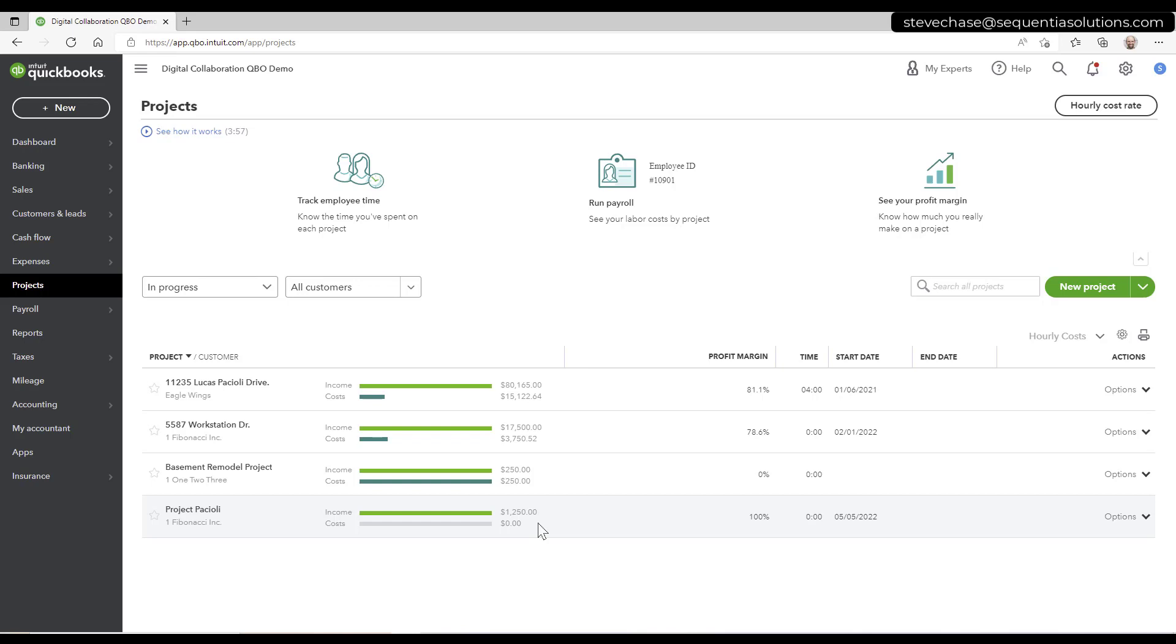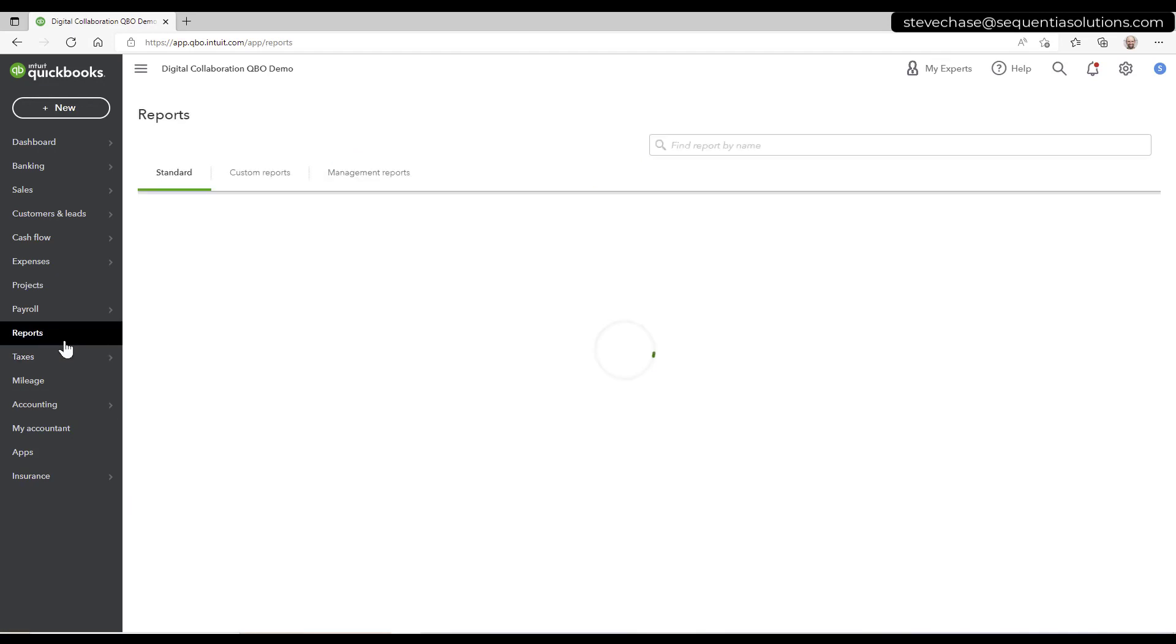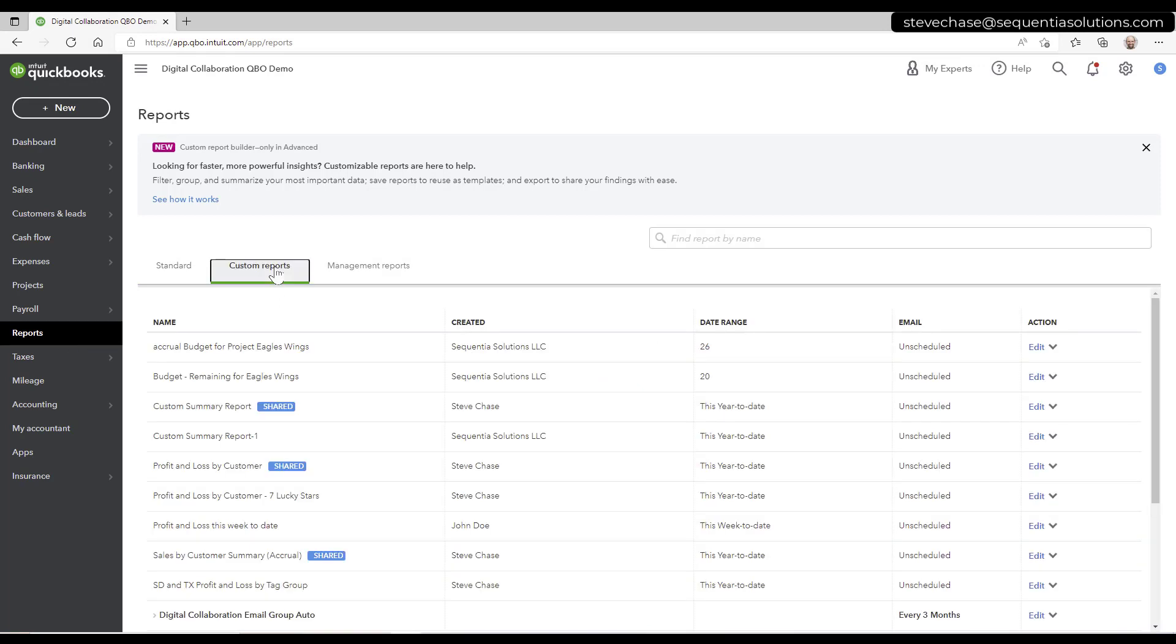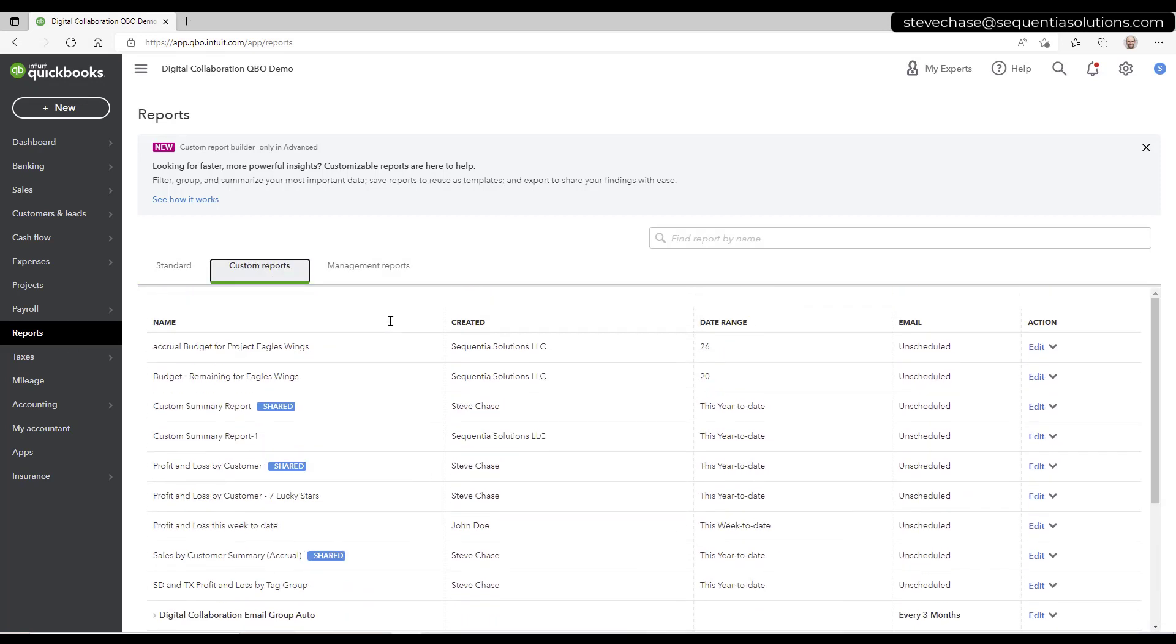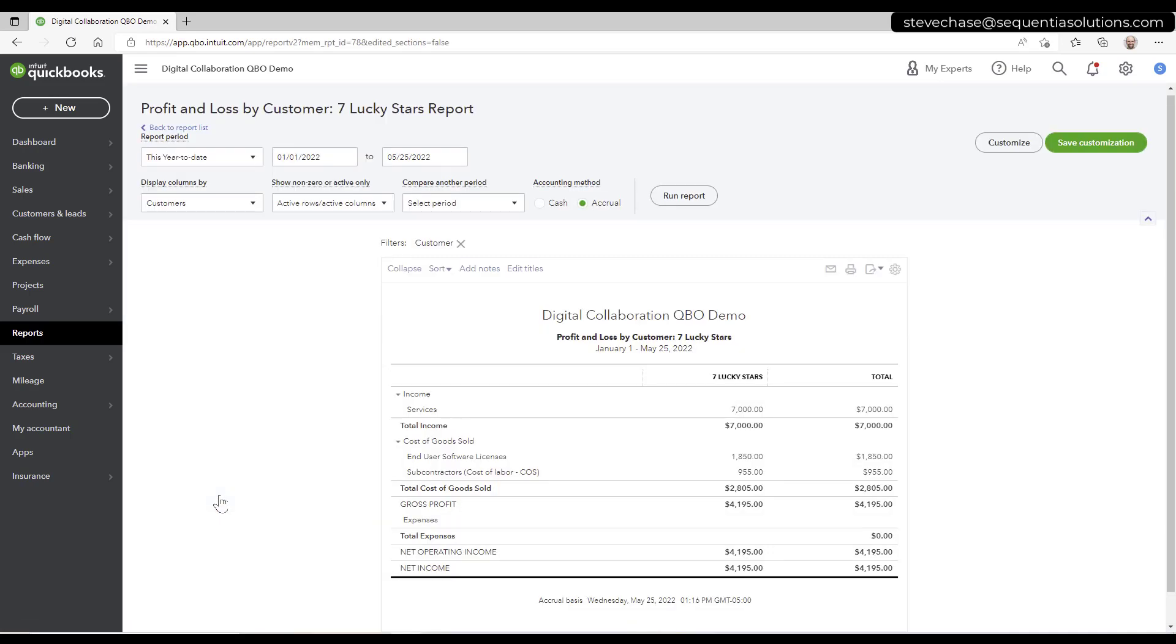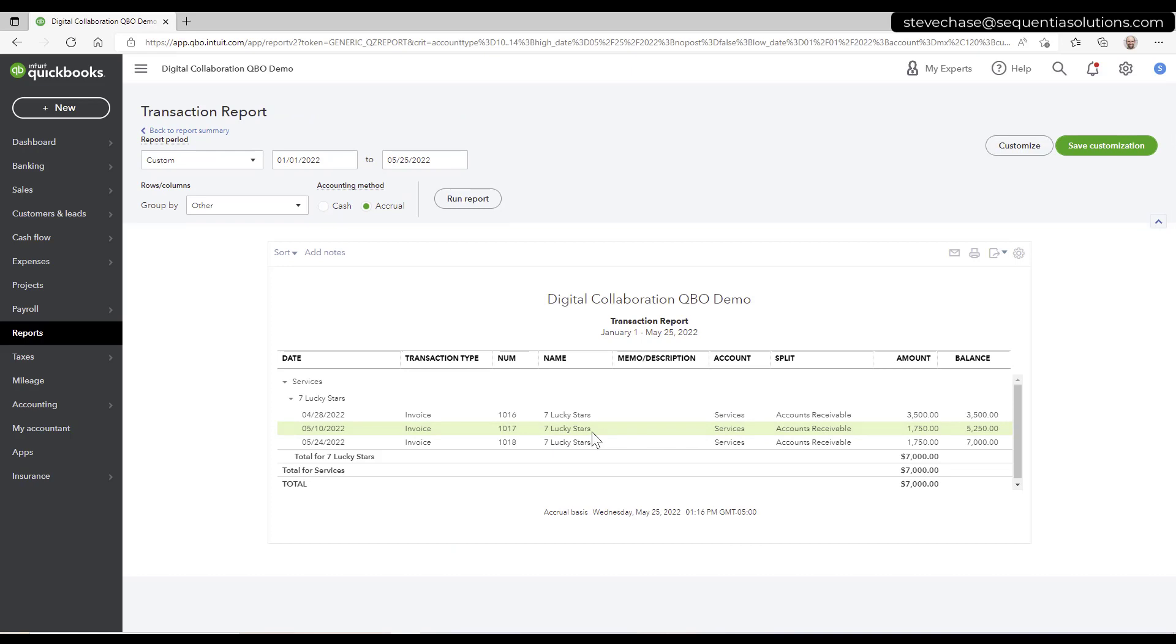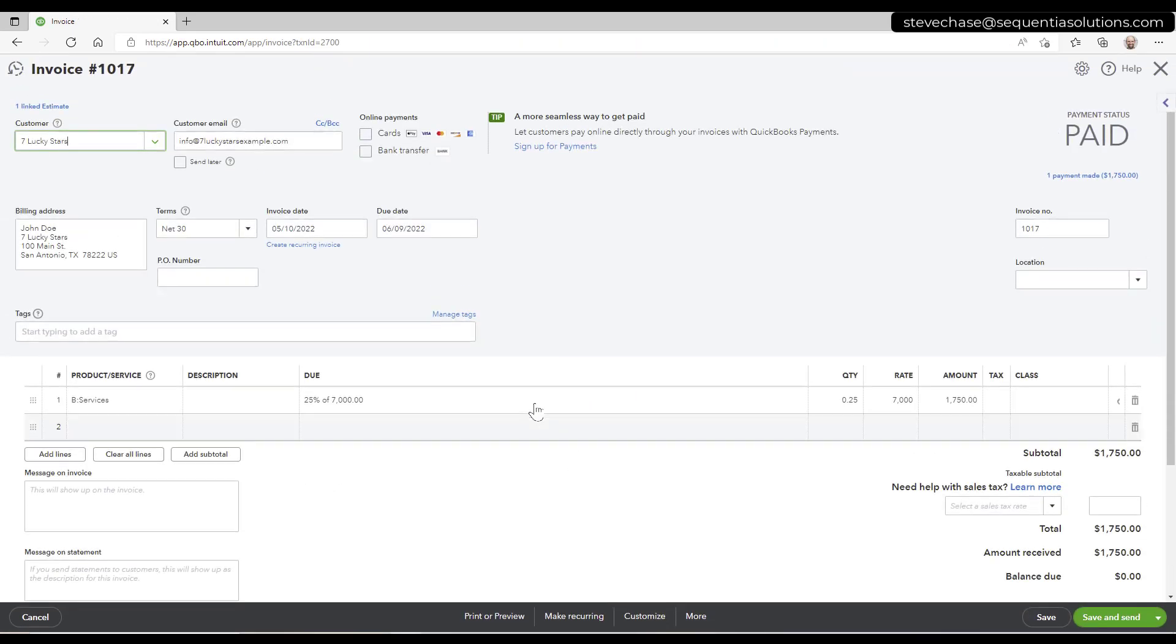Let's imagine that you've got a non-project you want to bring in here. I'm going to go to Reports, Custom Report, and just show you a quick report here called Profit and Loss by Customer. So if I open up this invoice here, we can see we've got an invoice for $7,000, and it's to the customer seven lucky stars.